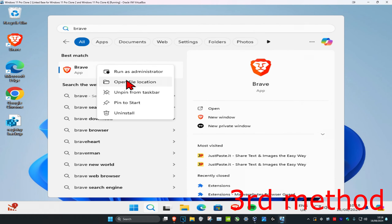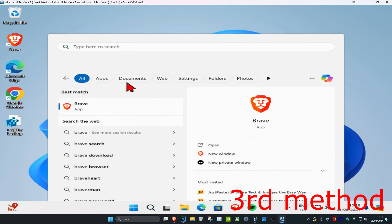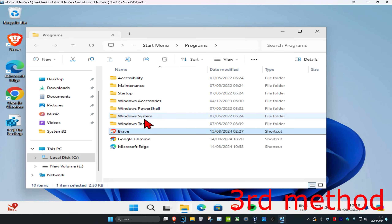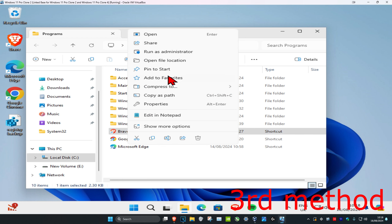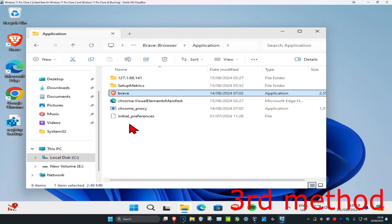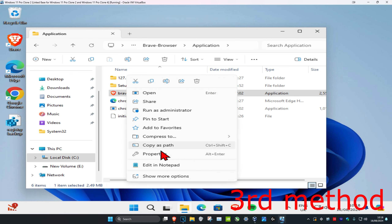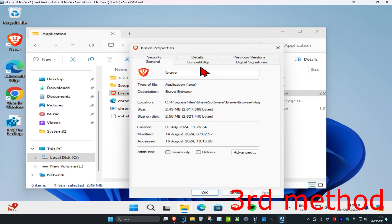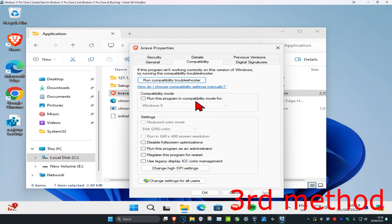For the third method, head over to search and type in Brave. Right-click on it and click on Open File Location. Then find Brave again, right-click on it, and click on Open File Location again. Now find Brave once more, right-click on it, and click on Properties.